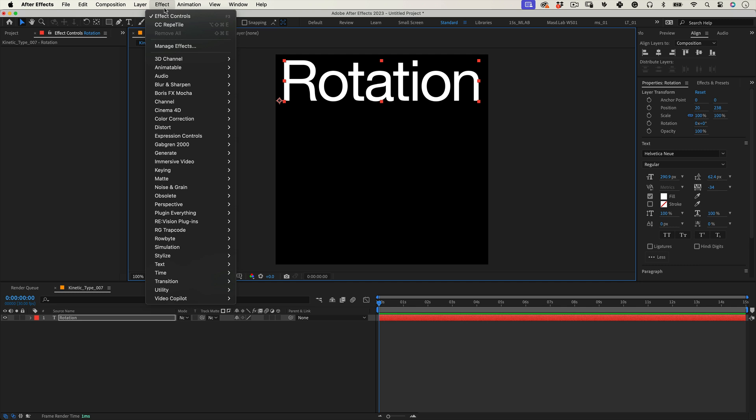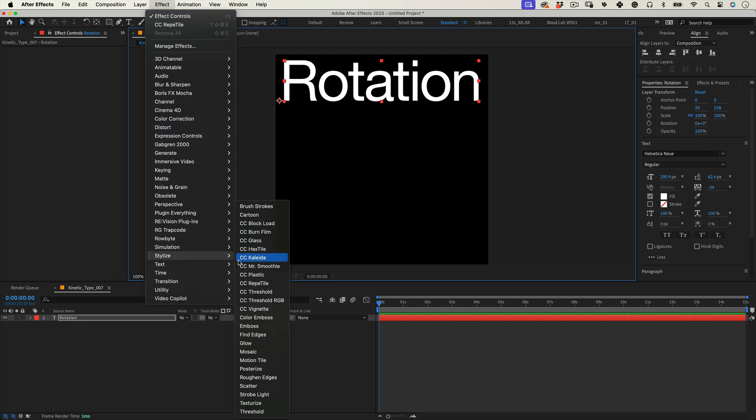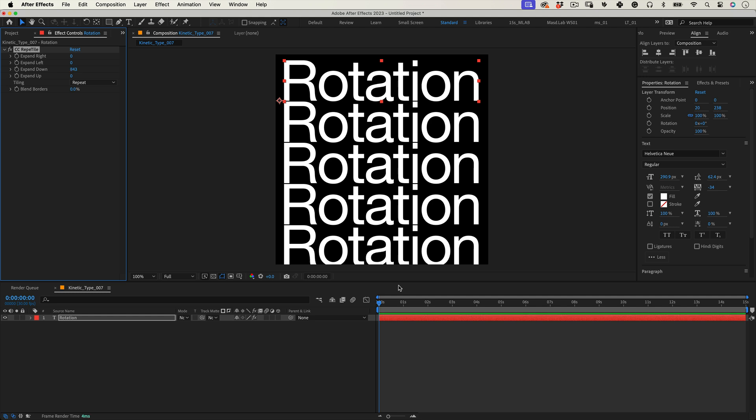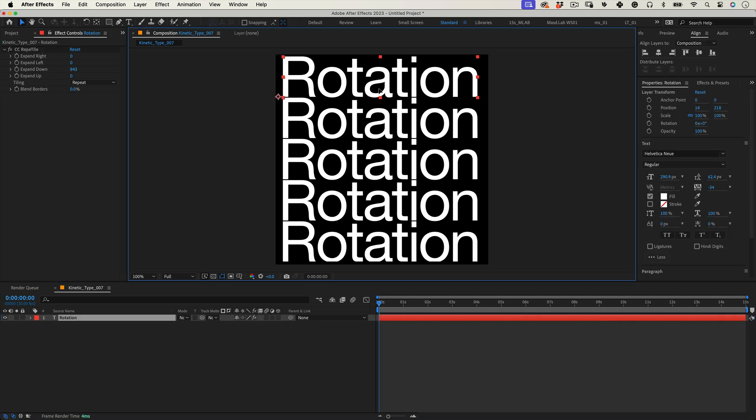Then let's go to effects, stylize and select CC Repetile and expand it down until we have enough copies to fill the composition.